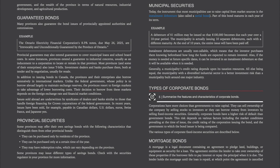Provincial Securities: some provinces may offer their own savings bonds with characteristics that distinguish them from other provincial bonds — they can be purchased only by residents of the province, only at certain times of the year, and may have redemption rules that vary by province. Some provinces may issue different types of savings bonds. Check with the securities regulator in your province for more information.